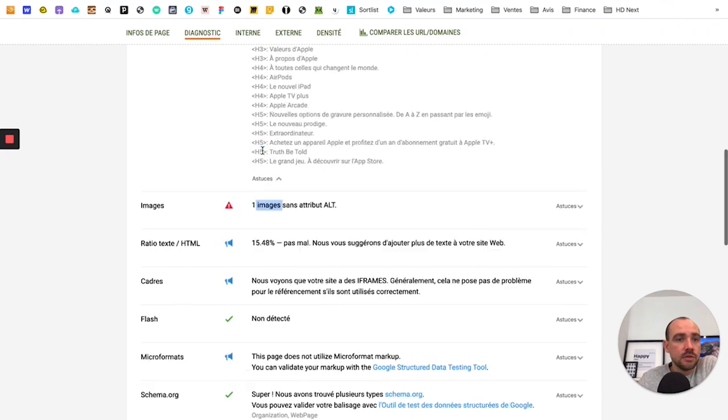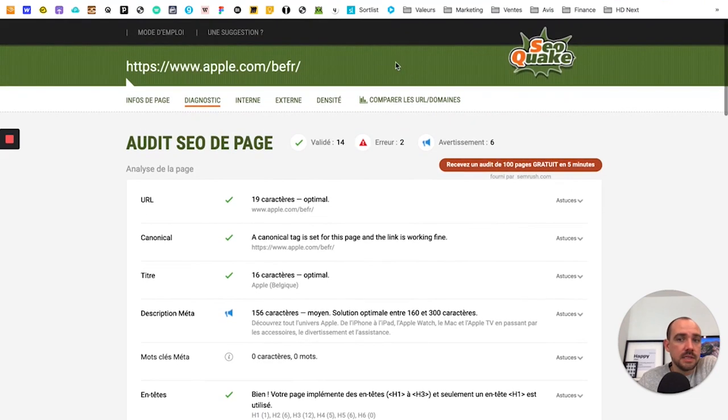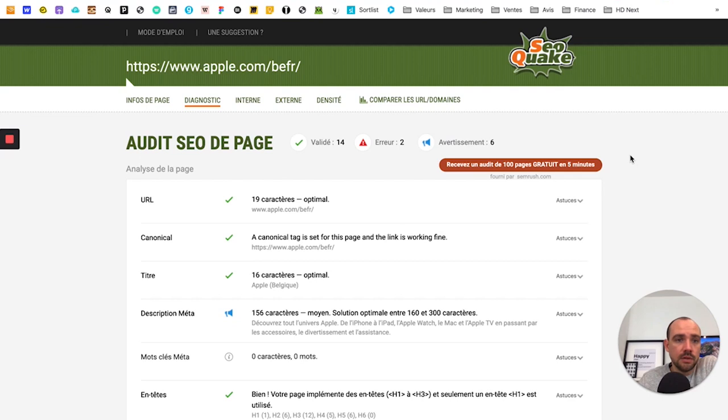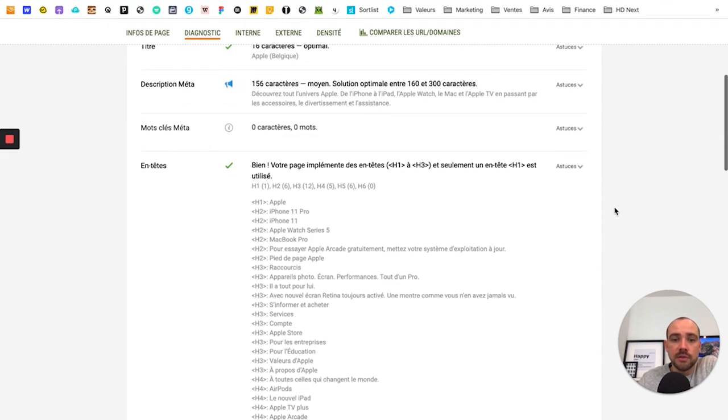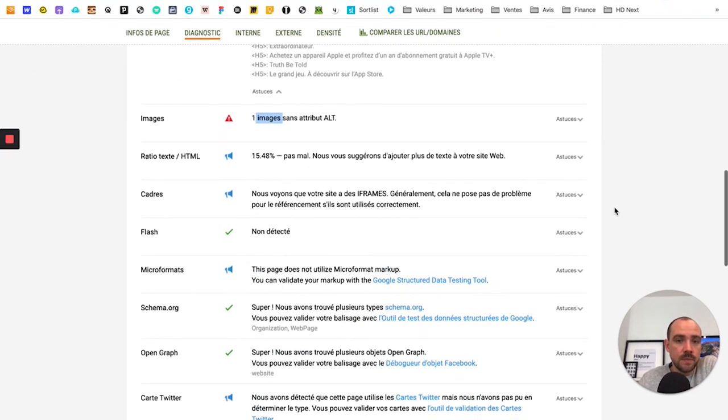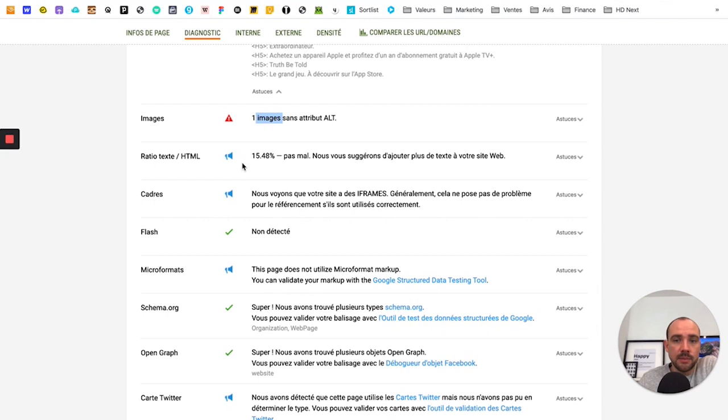By the way, this space here is provided by SEMrush. So SEMrush is a paid tool with which you can really go very, very far in natural SEO. And here it's a small free tool they make available to give us a first look.